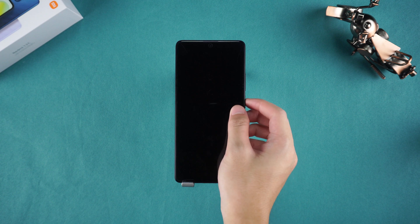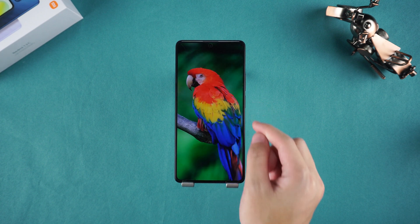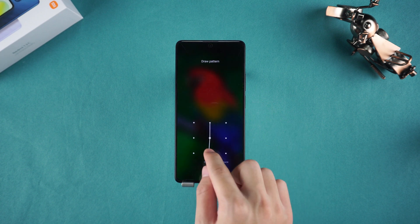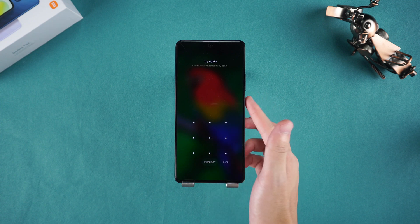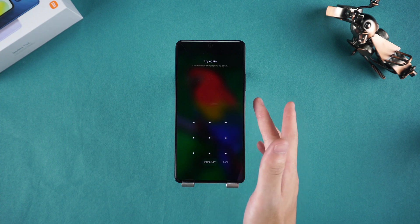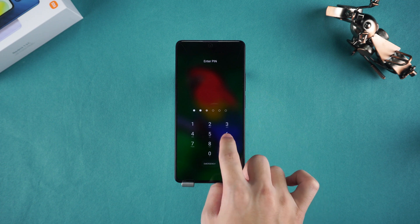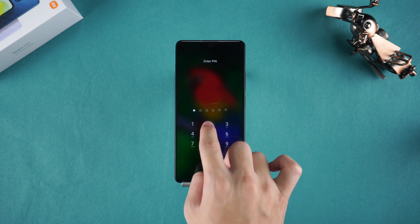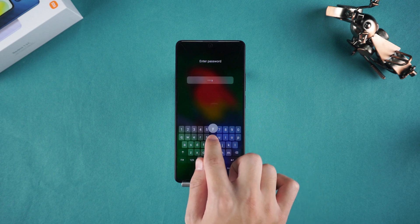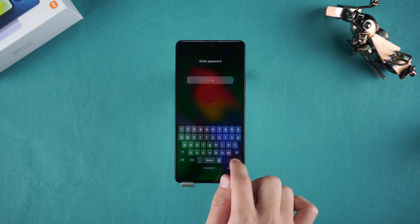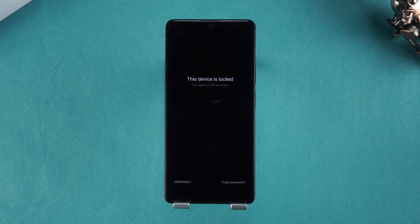Hey guys, welcome to the Tennishare channel. If you've forgotten the PIN pattern or password for your Pocophone's lock screen, you might find yourself unable to use your device properly. Don't worry, in today's video, I'll show you two ways to unlock your Pocophone without a password. Let's get started.